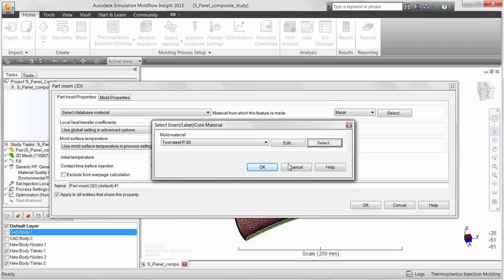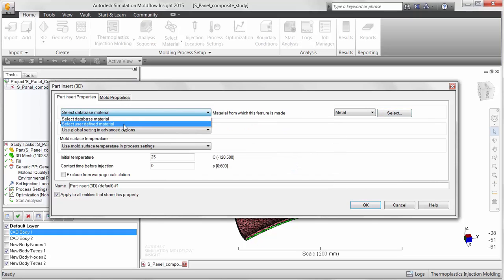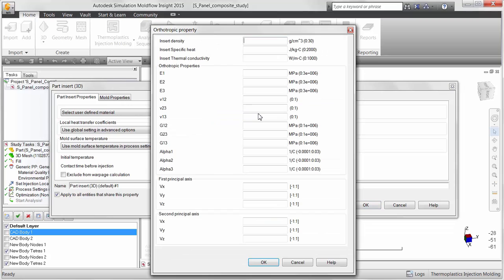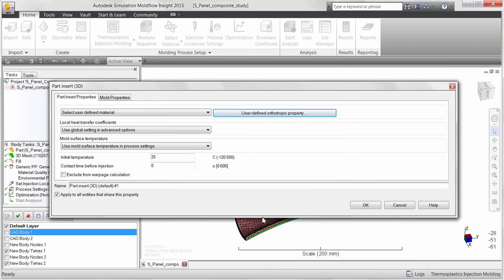If the material is orthotropic in nature, there is an option to select a user-defined material. This allows users to customize the mechanical properties in different directions and map the principal axis, which is used to measure the mechanical properties of the material, to the global coordinate system of the model.